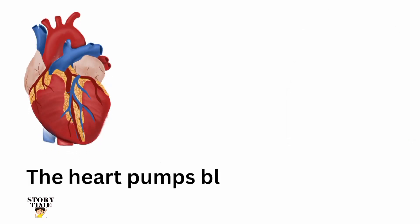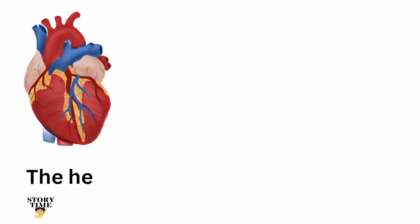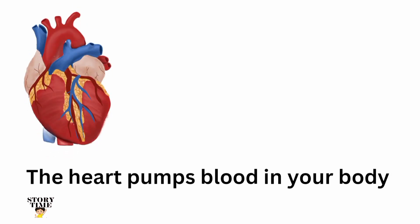Heart. The heart pumps blood in your body.